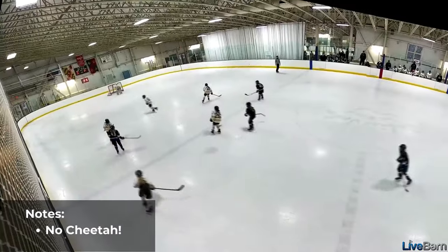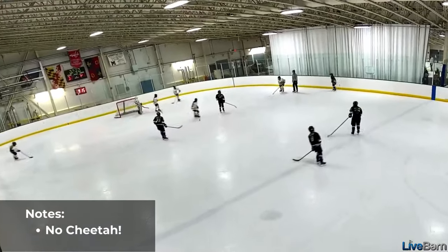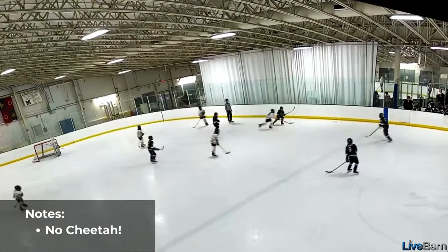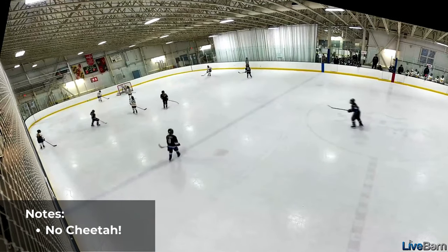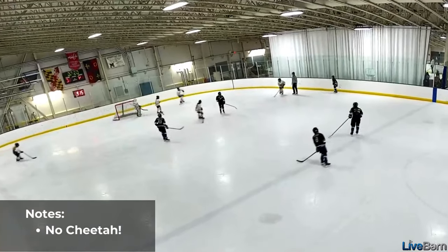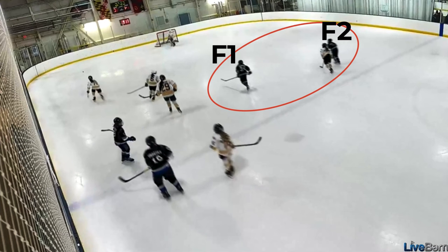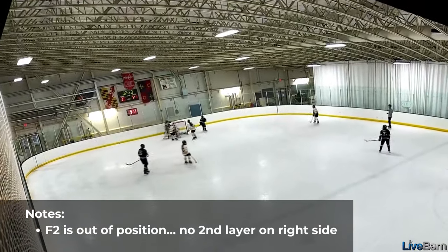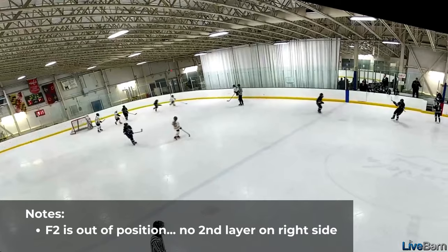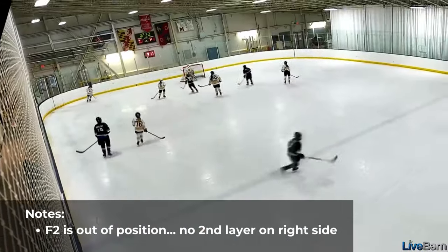In our first clip, we have no cheetah — this makes it easy for the opposing D to skate the puck up. Next, we see F1, our cheetah, quickly skate to pressure the puck. However, F2 doesn't get into position and we don't have a second layer of pressure on the right side of the ice, and this allows the opposing D to easily carry the puck up and break out.